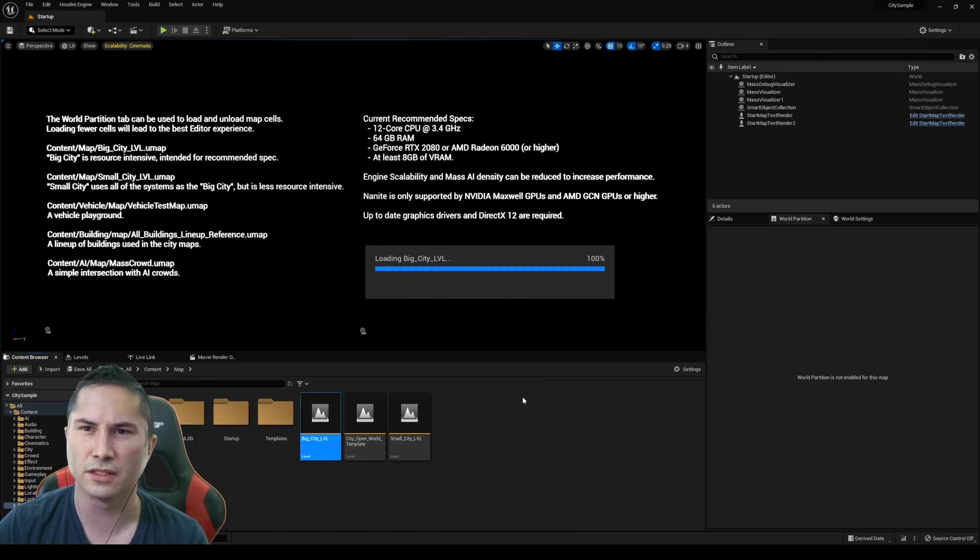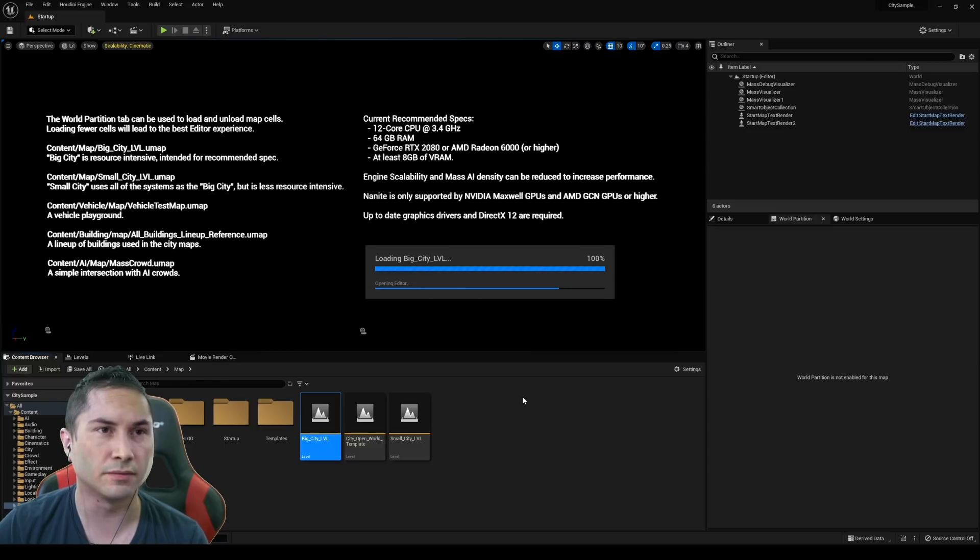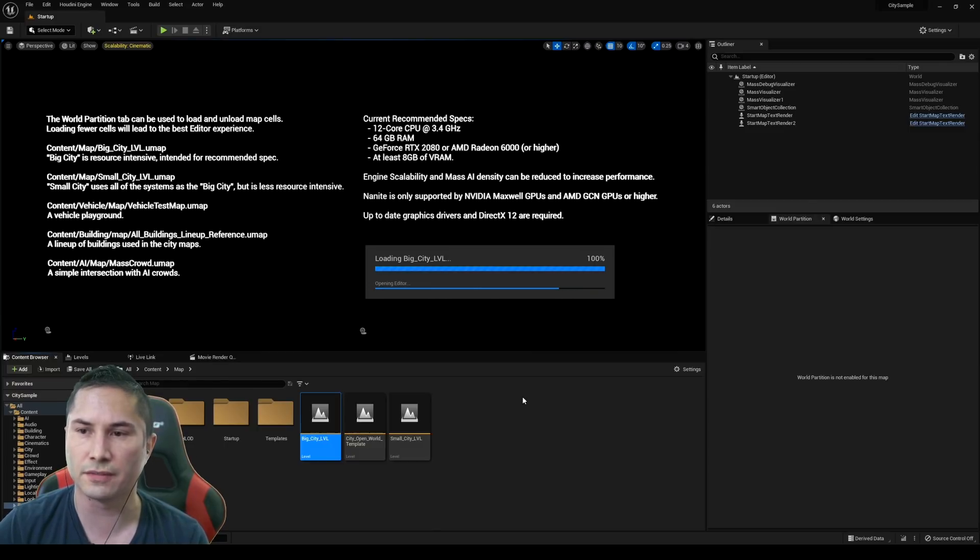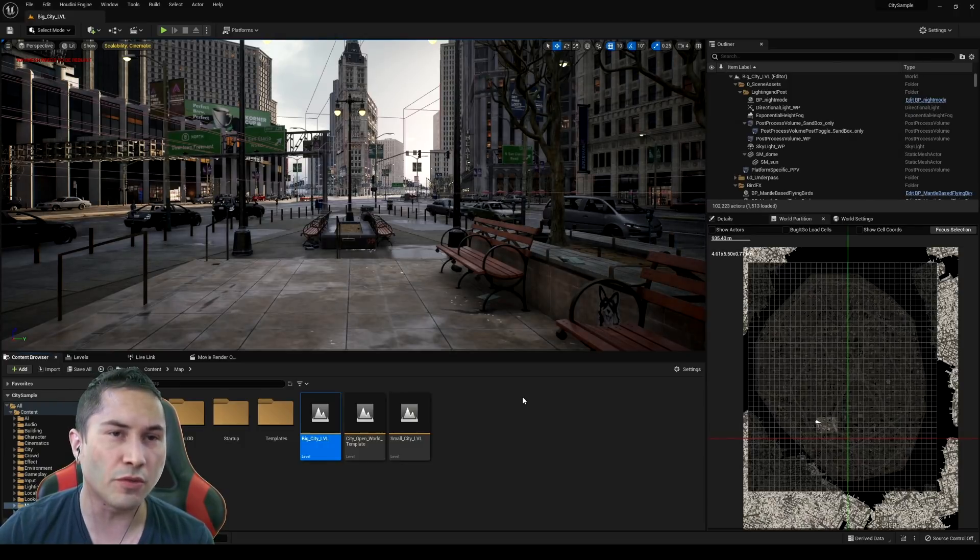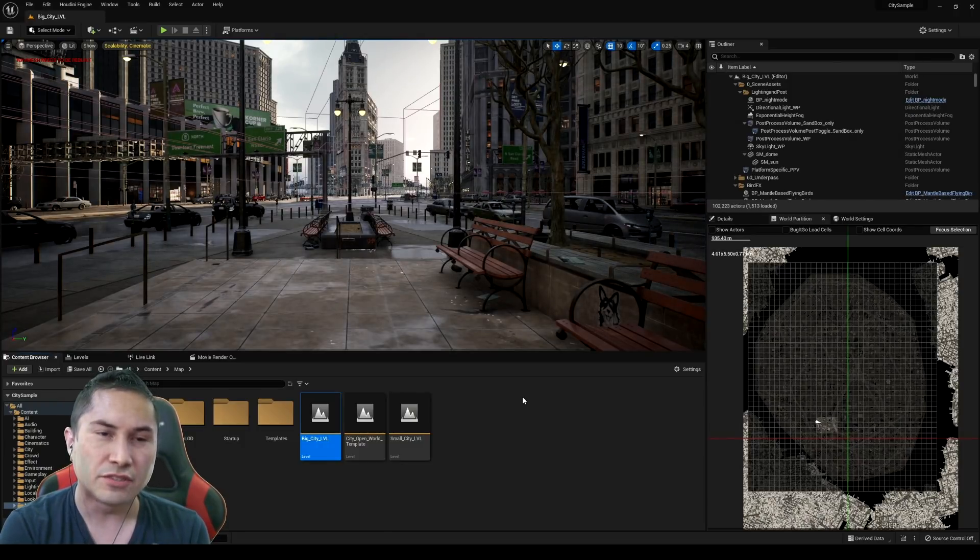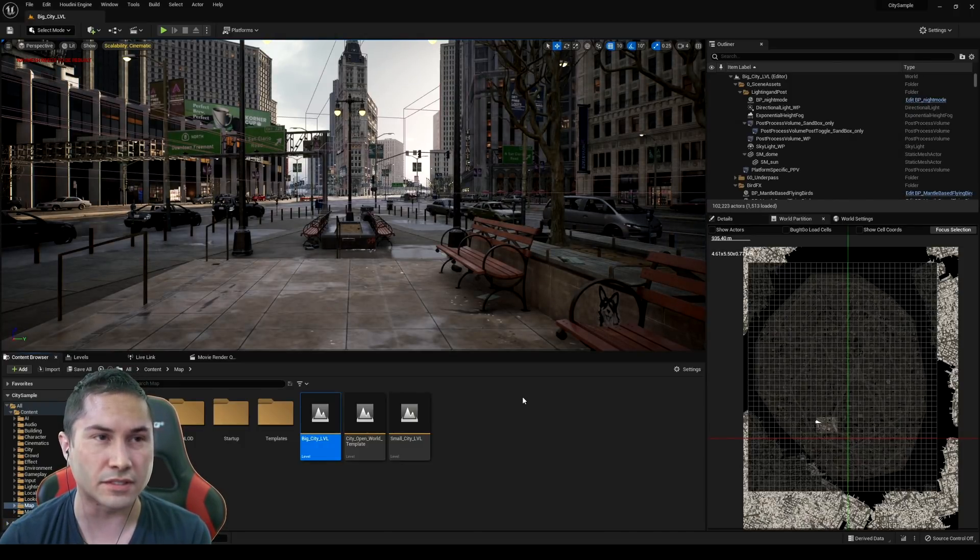Maybe I spoke too soon. Maybe I will have to compile a lot of shaders. I don't know. We'll have to see. This is a recording live right now. So this freaking map is massive.